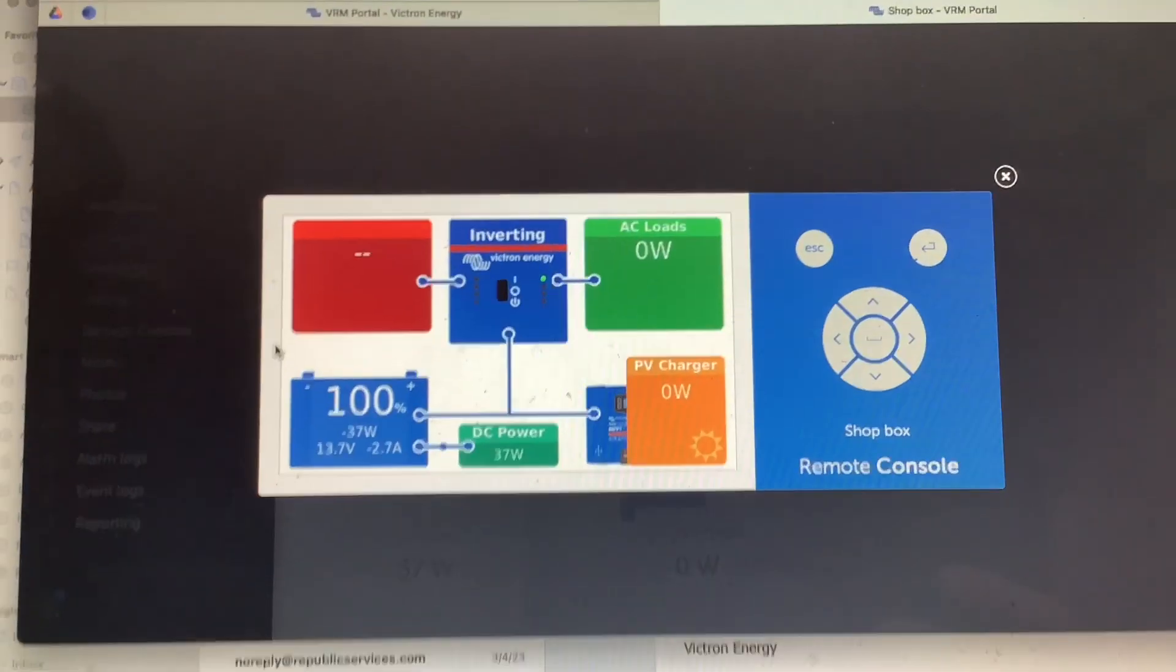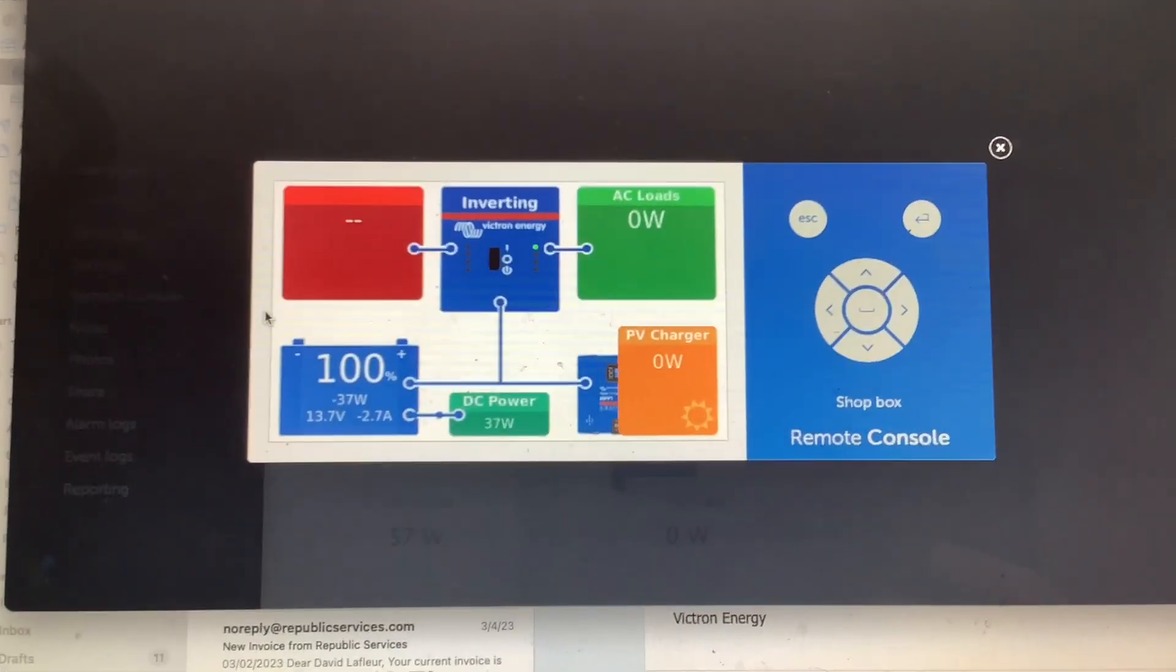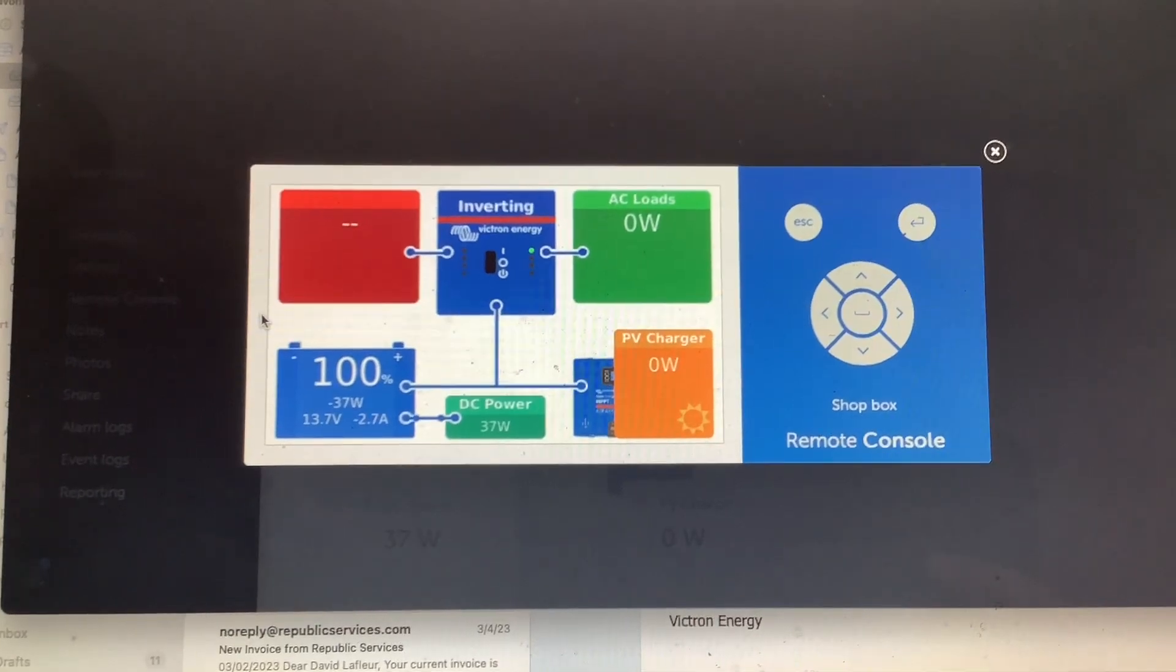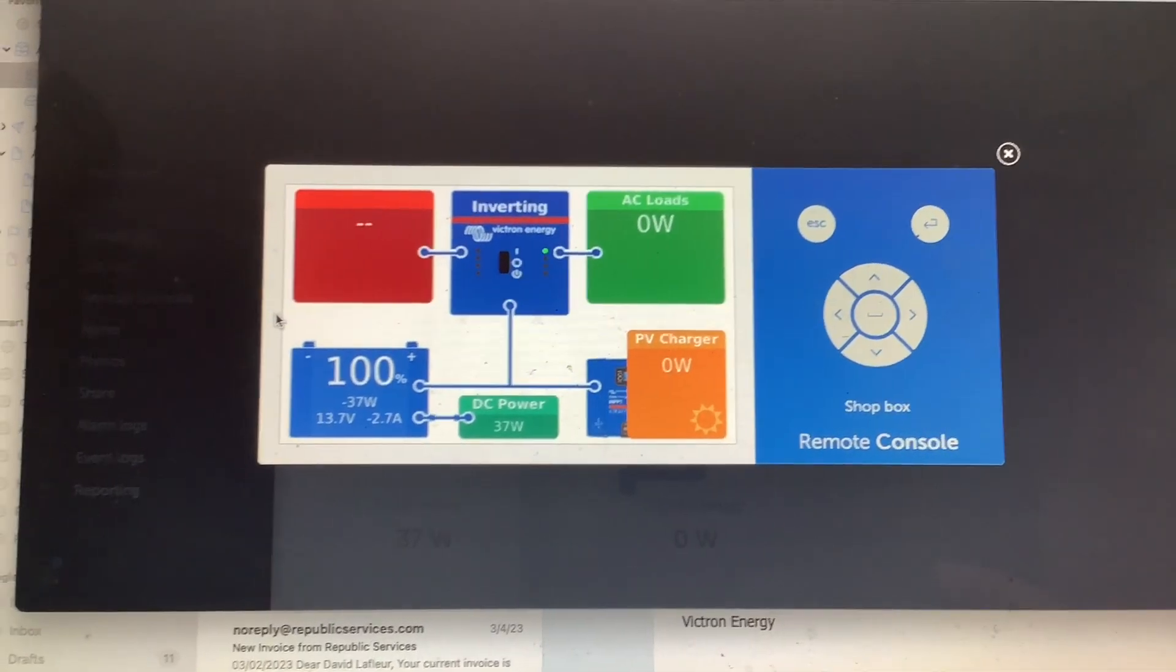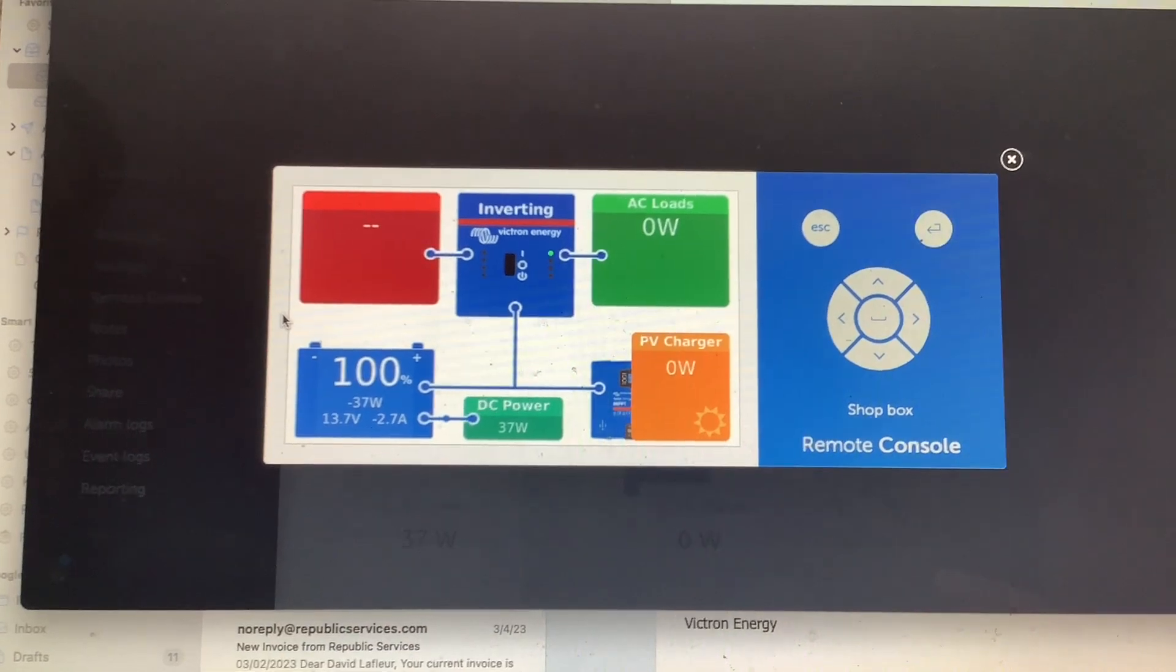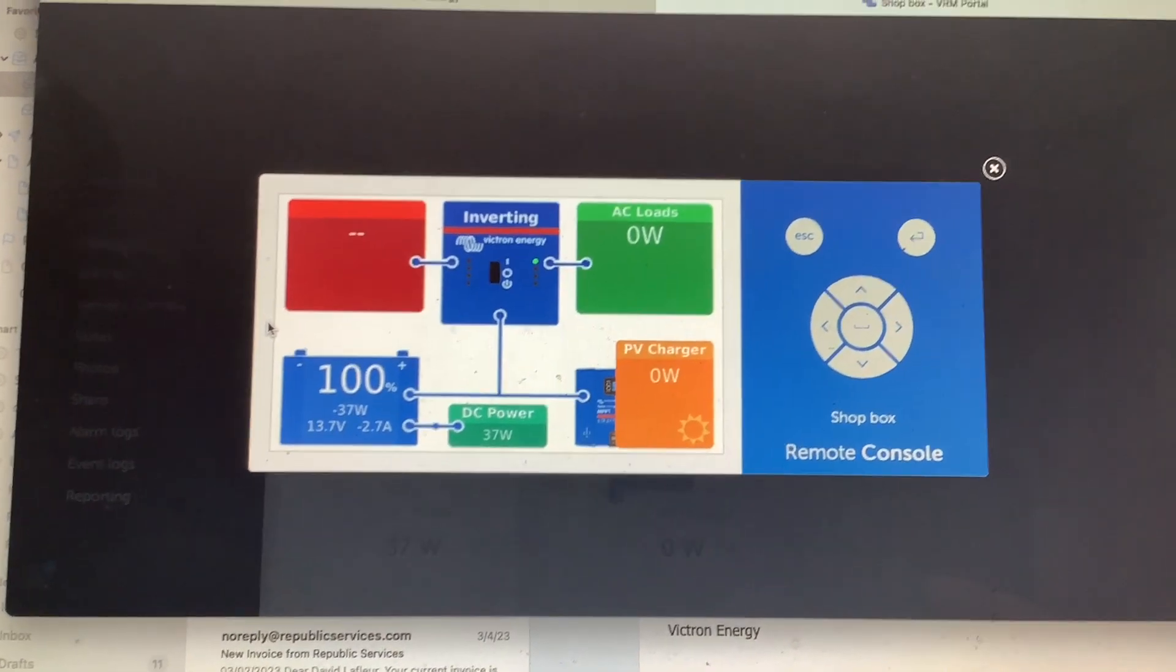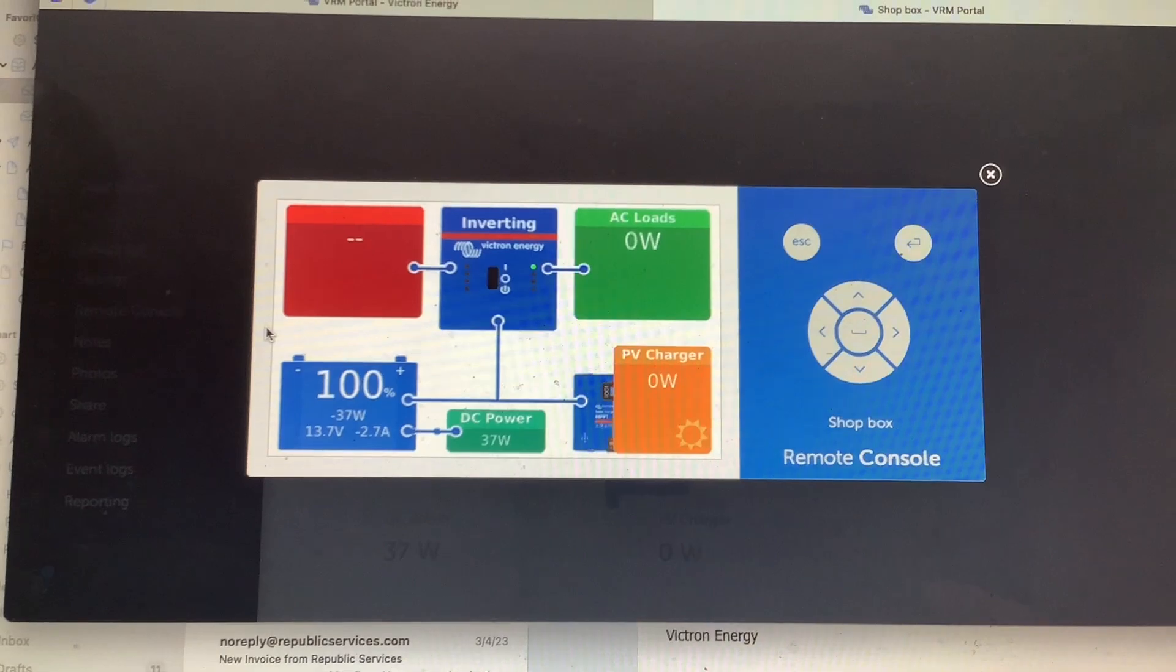Now one thing to remember with the VRM online portal is that you have to have internet access at your RV for this to work. So your Cerbo has to have internet in your RV, connected to WiFi, so you can actually access it from remote.